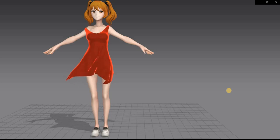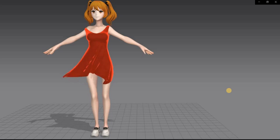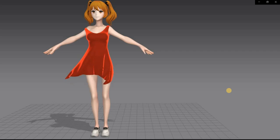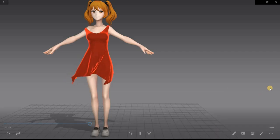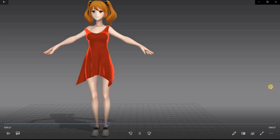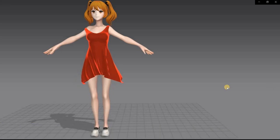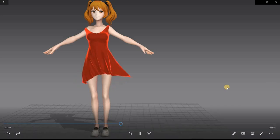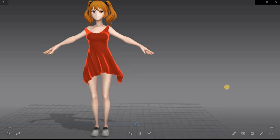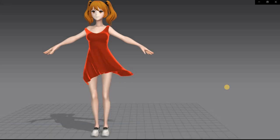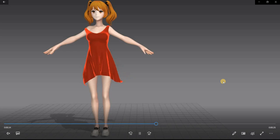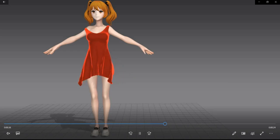We'll look at how the Marvelous Designer software works, how to quickly stitch a garment and add some wind to simulate. In future classes we will look at how to bring in an animated character, put on some clothes, and then export it back into another 3D package like Blender, Maya, or Max and animate the cloth simulation. So let's see how this is done in Marvelous Designer.